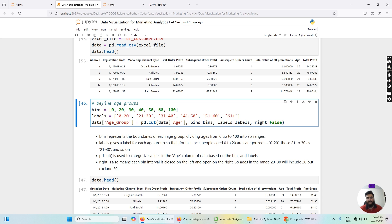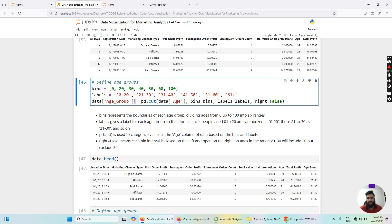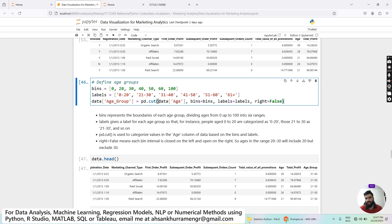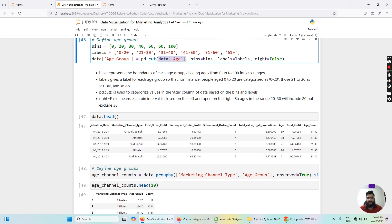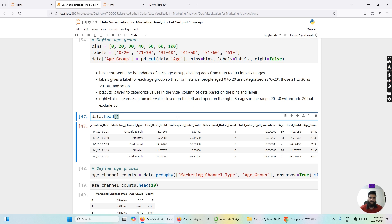Once we define our bins and labels, I initialize a new column in our dataframe named age_group and use the Pandas cut function. The first argument is the age column, the second is bins, the third is labels, and the last argument is right=False. Setting right=False means each bin interval is closed on the left side and open on the right side — so for the range 20 to 30, it includes all values from 20 but excludes 30. Let me run this block of code.